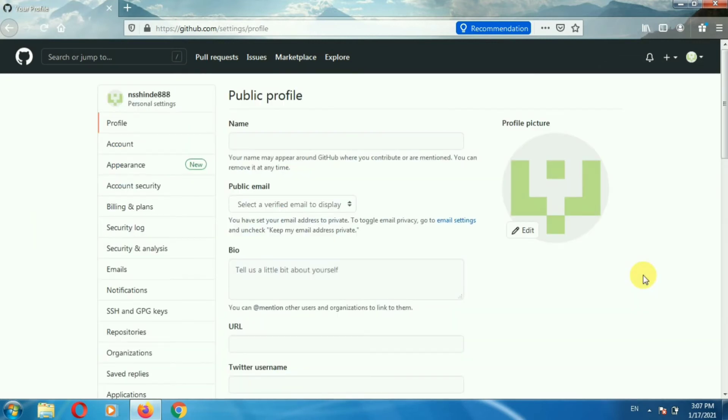Once you click on settings, on your left-hand side you can see the appearance option. Click on appearance.